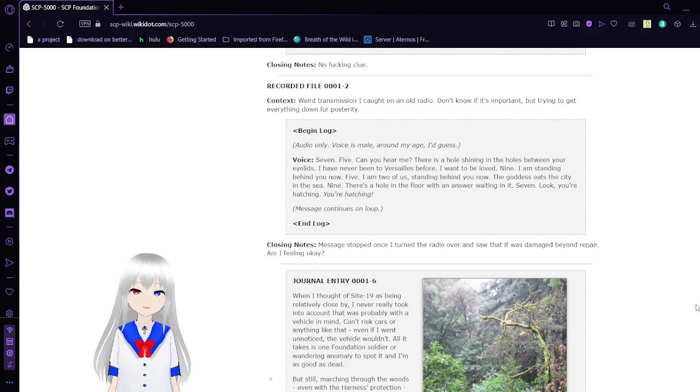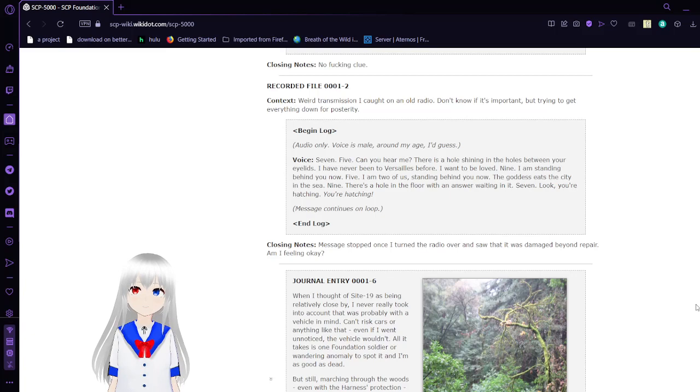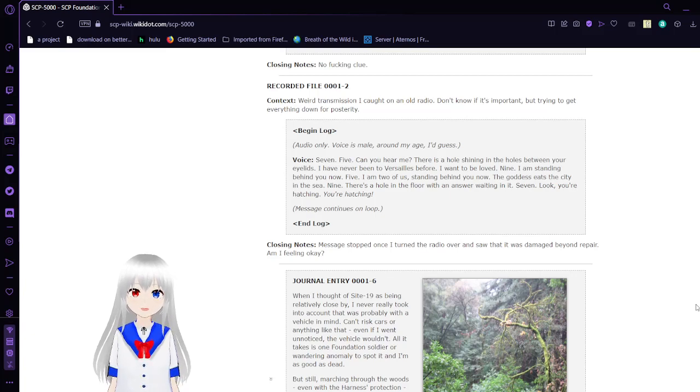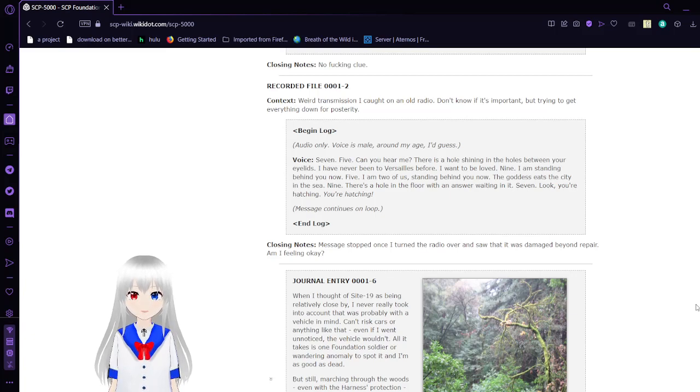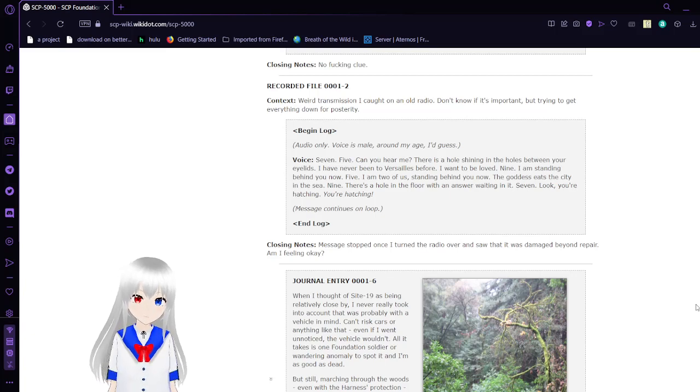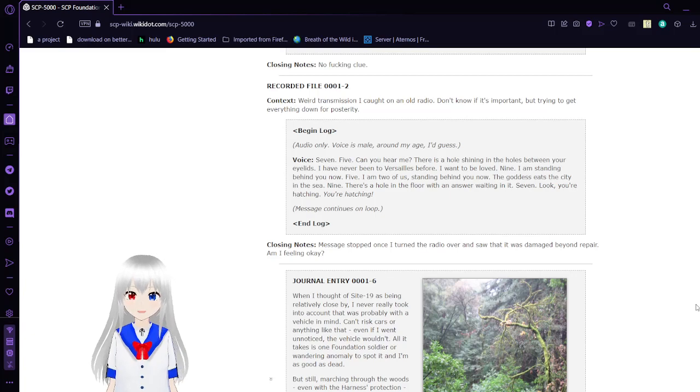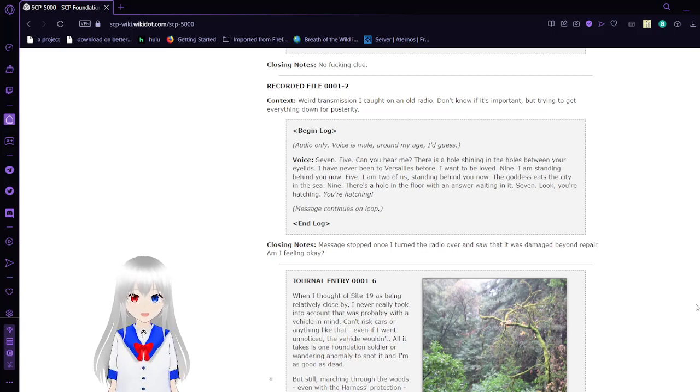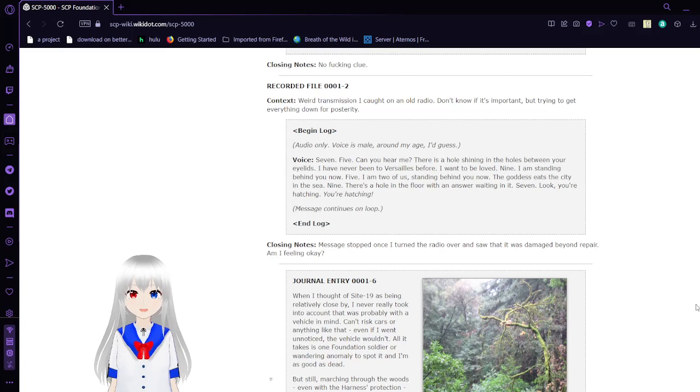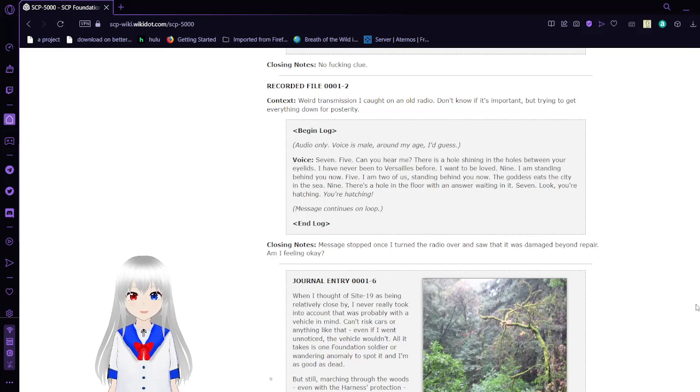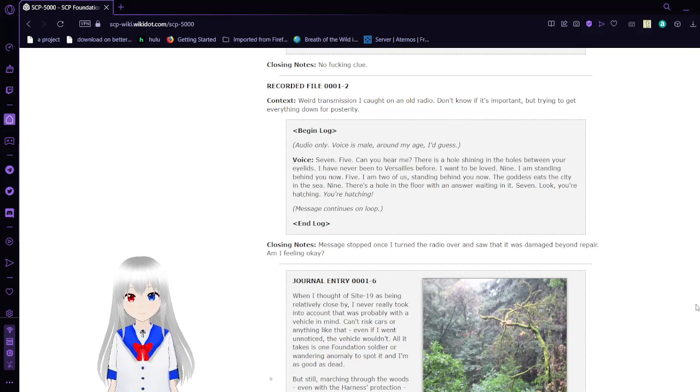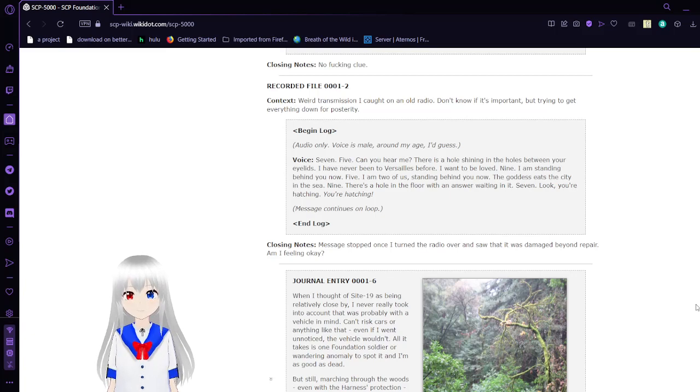Closing notes: No freaking clue. Recorded File 2. Context: Weird transmission I caught on an old radio. Don't know if it's important, but trying to get everything down for posterity. Begin log. Audio only, voice sounds around my age, I guess. Seven. Five. Can you hear me? There is a hole shining in the holes between your eyelids. I have never been to Versailles before. I want to be loved. Nine. I am standing behind you now. Five. I am two of us standing behind you now. The gods eat the city in the sea. Nine. There's a hole in the floor with an answer waiting in it. Seven. Look, you're hatching. You're hatching. Message continues on loop. End log.